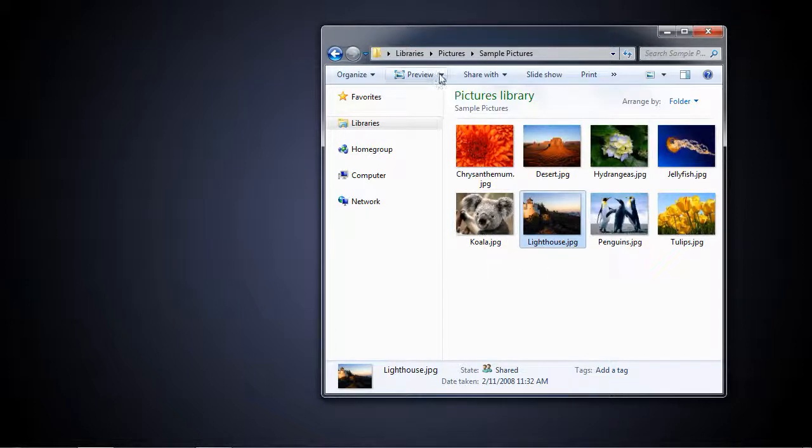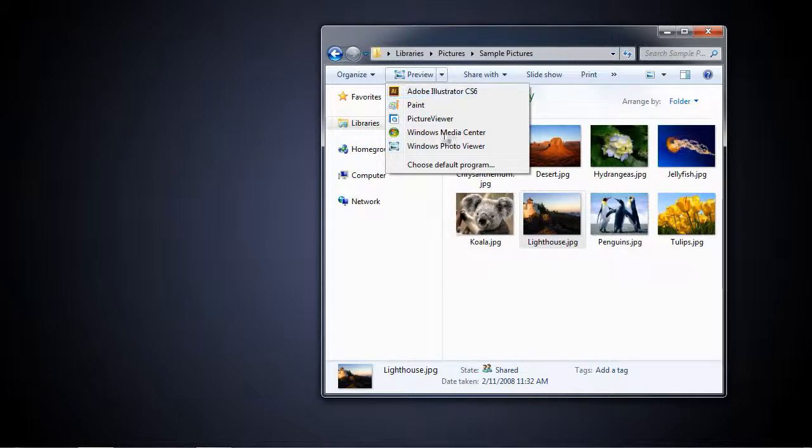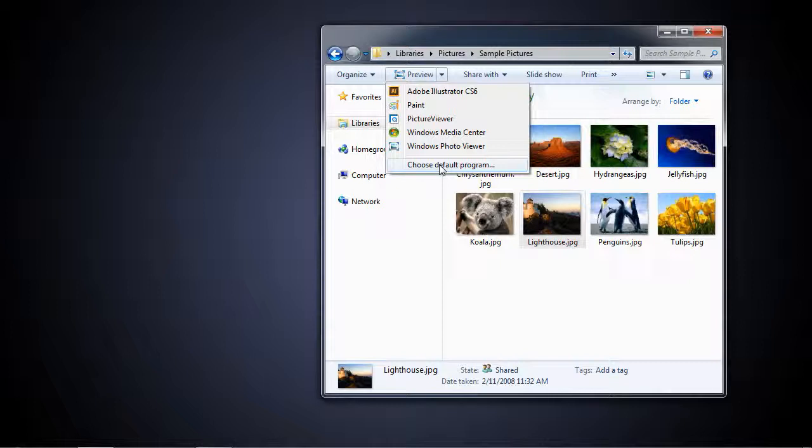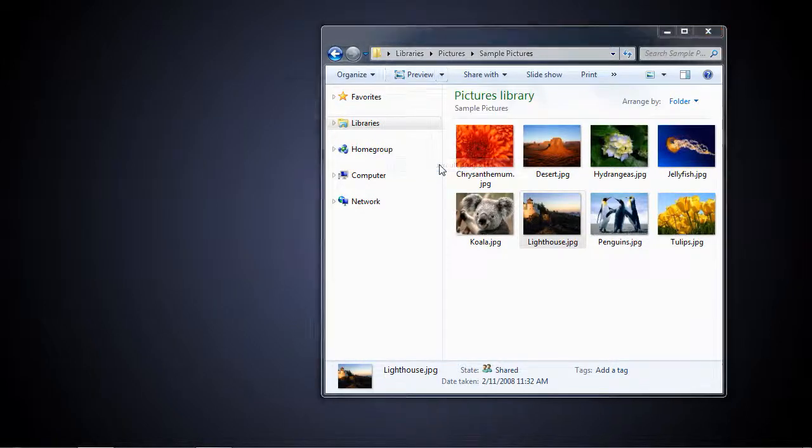To make it open up directly into Photoshop, we click this little arrow here. Now, you may see something here. You may see Photoshop up here, but we're going to tell it to choose the default program. This will make it to where any time we click on a JPEG image on that computer, it'll open up in Photoshop. Click Choose Default Program.